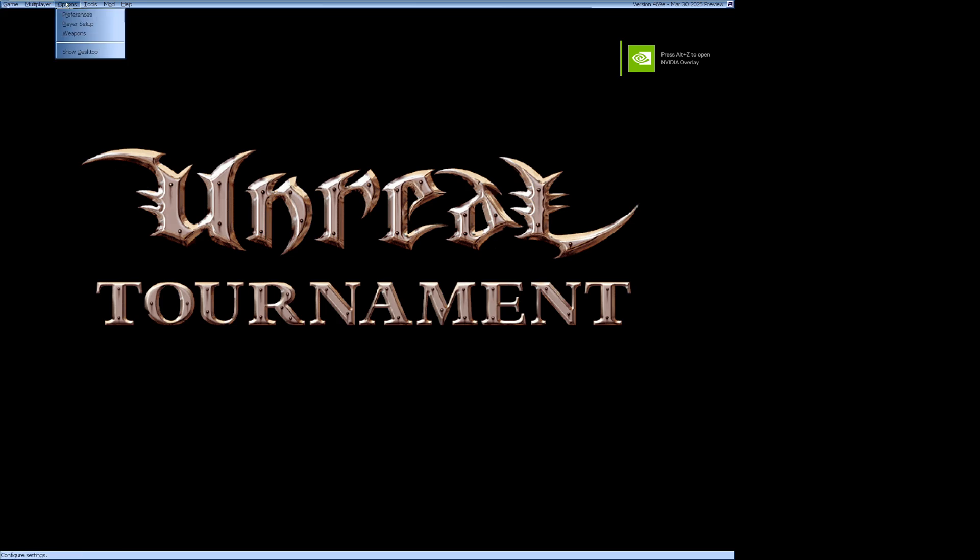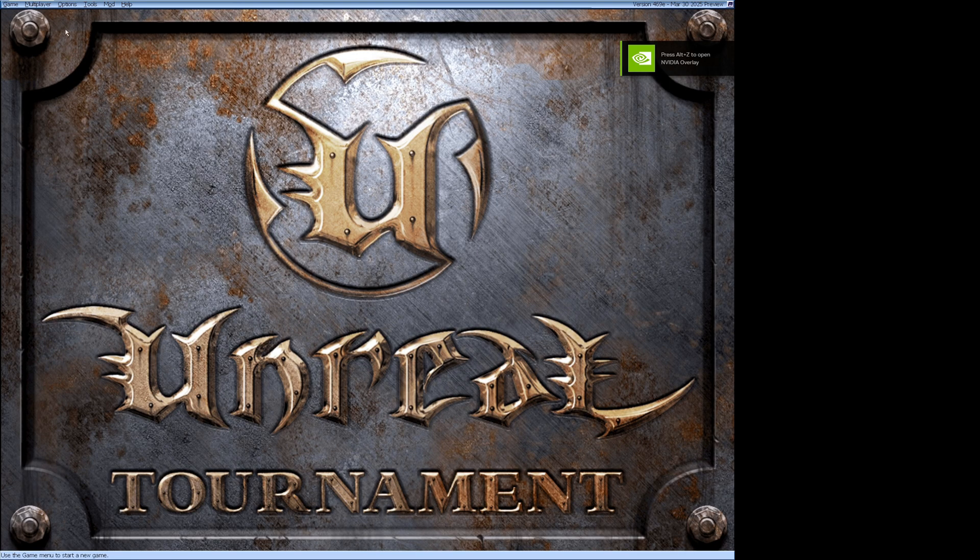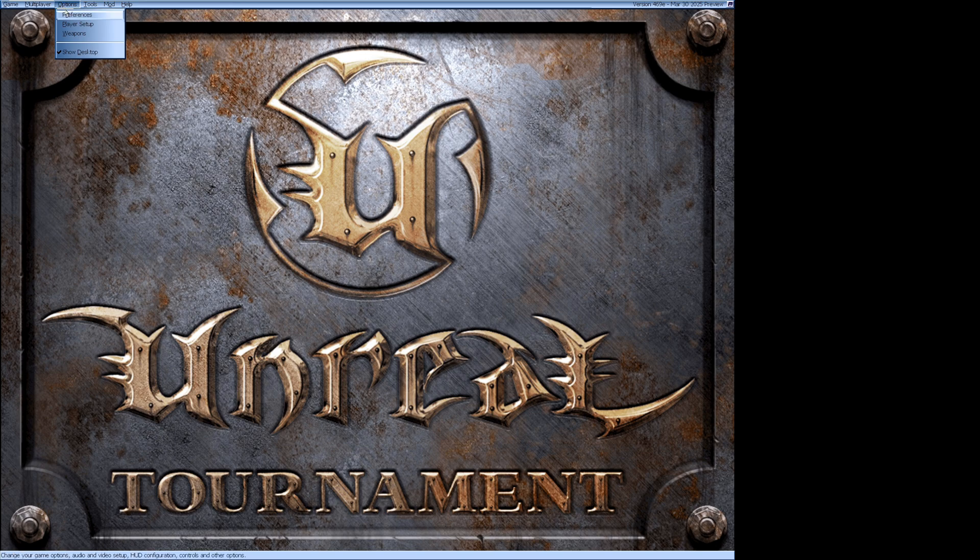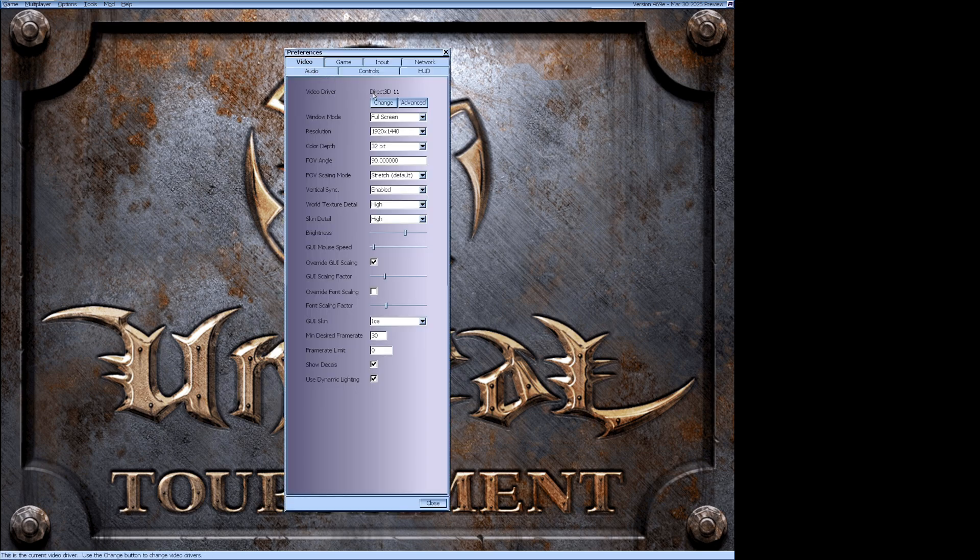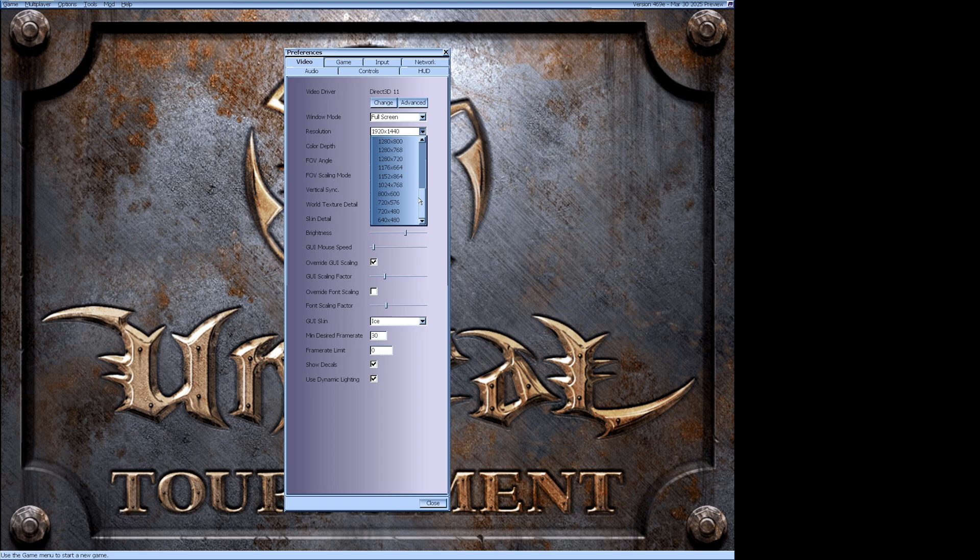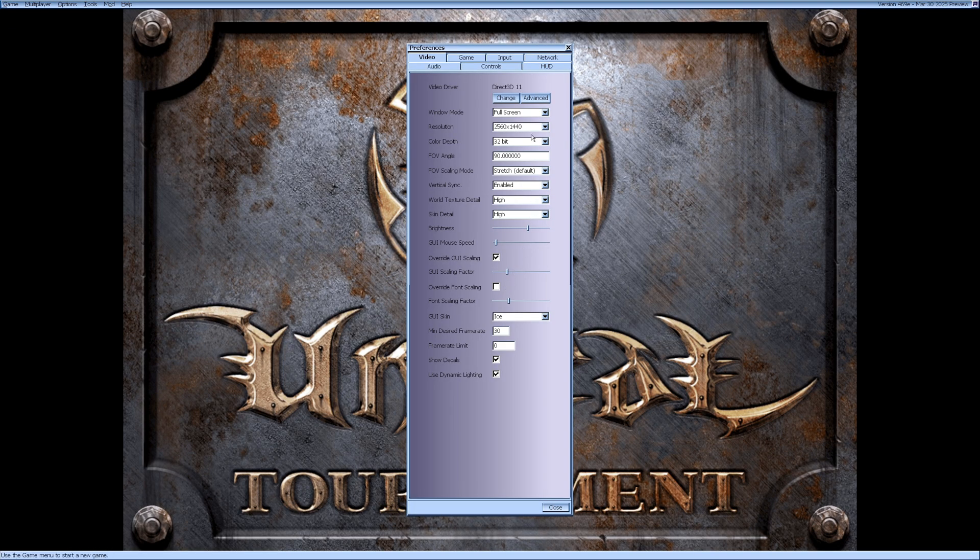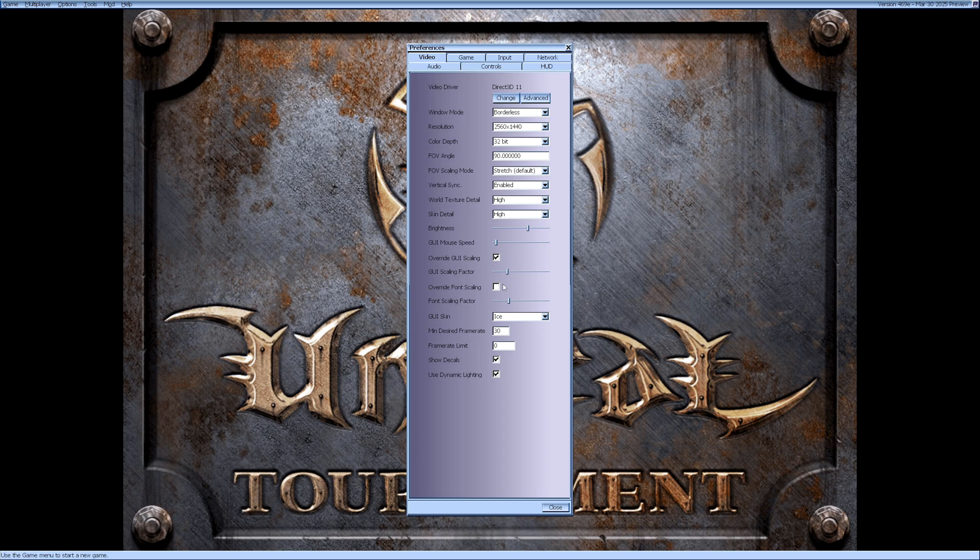Go to Options and Show Desktop to have the familiar background show. Then go to Options, Preferences, and choose the resolution that fits your monitor best. I prefer to have the window mode as borderless. Then simply go through the different tabs and set the game up as you like it.